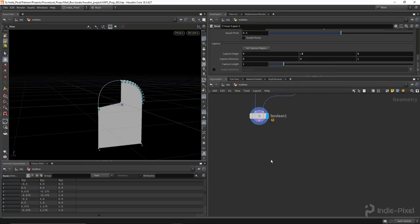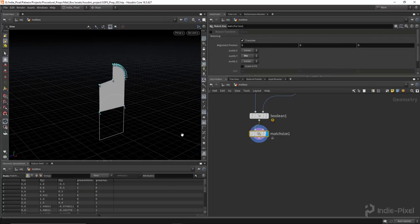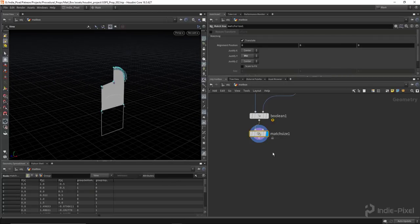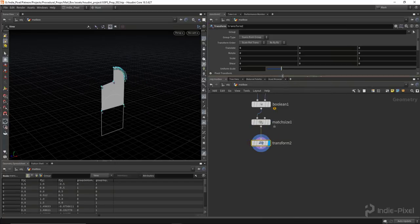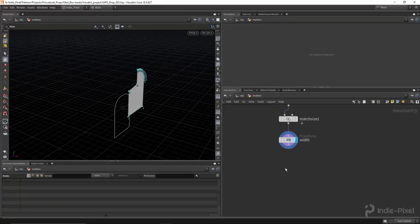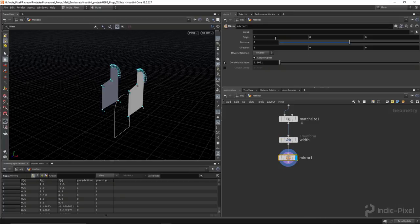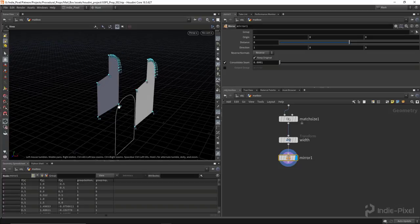When we boolean this out, we get a nice profile. It would be kind of nice if we did a linear taper as well — just a little bit of a taper to give it more interest. So I'll drop down a linear taper, set the capture origin in Y to 0.5, then add a little bit of taper. You can see on the profile it's giving it a nice little slant. Then we want to drop down a match size node, set this to min, and then move this guy over to the side with a transform node, translating in X to 0.5. I'm going to name this node 'width', as it's going to control the width of the mailbox.